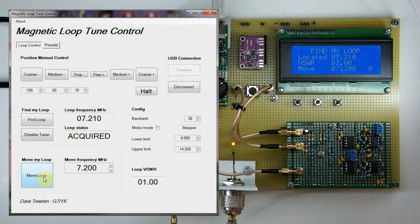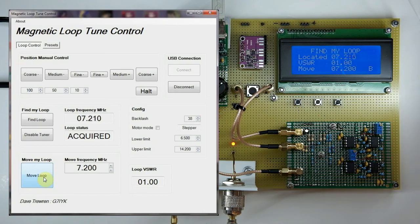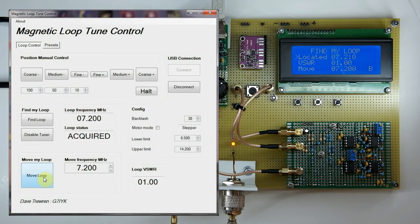That's pretty much all there is to the basic movement operation. You can also use presets — I'll do another video on those. Presets are basically a non-volatile library of frequencies: when you select one it populates the move field so you don't have to keep entering numbers by hand. I'll do another video on the configuration menus too, but in principle it's simple: find the loop, move to the loop by various mechanisms.